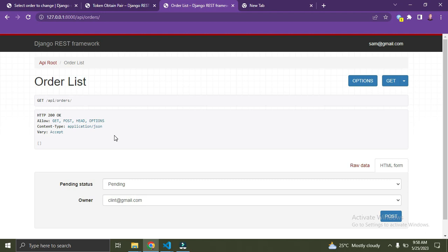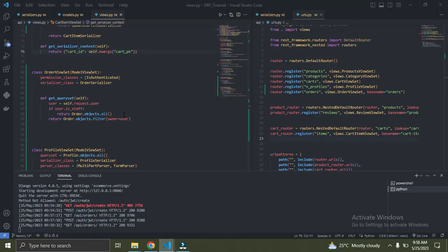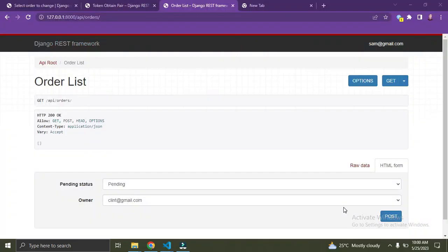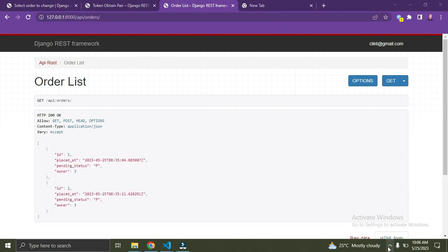Now I'm going to log in as the admin, and the admin will be able to see all the orders. From what we did in the queryset, the admin can see every order in the database. If you want to learn how to perform authentication in Django REST framework, just go watch the episode on authentication in the playlist. Currently the admin is logged in, let's refresh — the admin can see all the orders in the database irrespective of the owner.